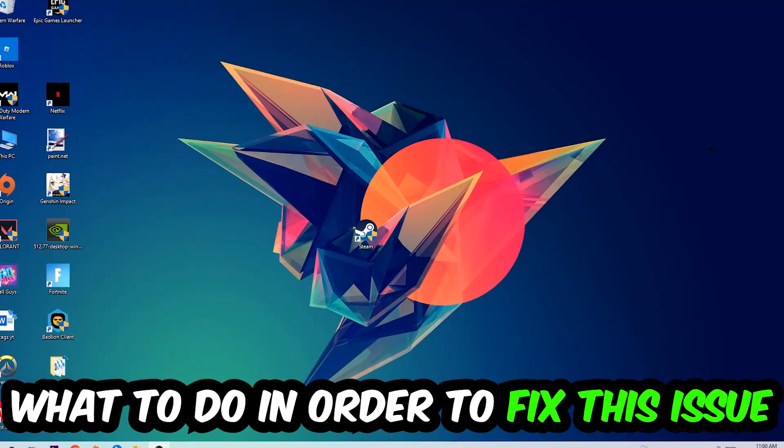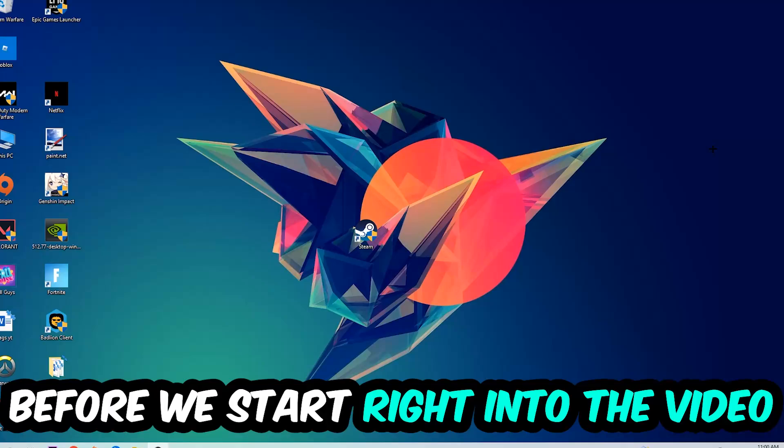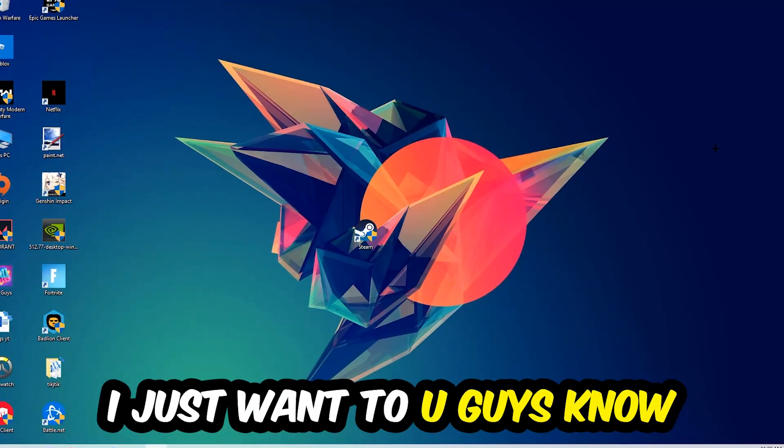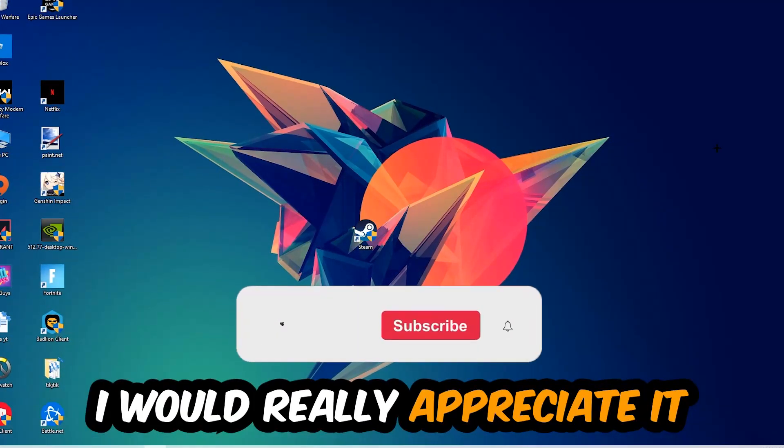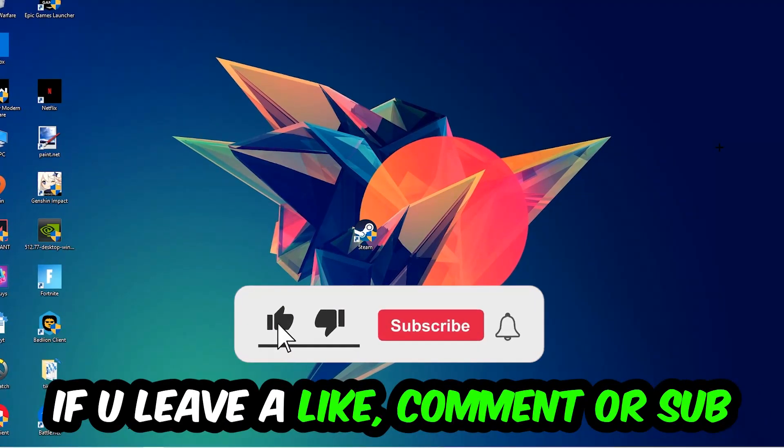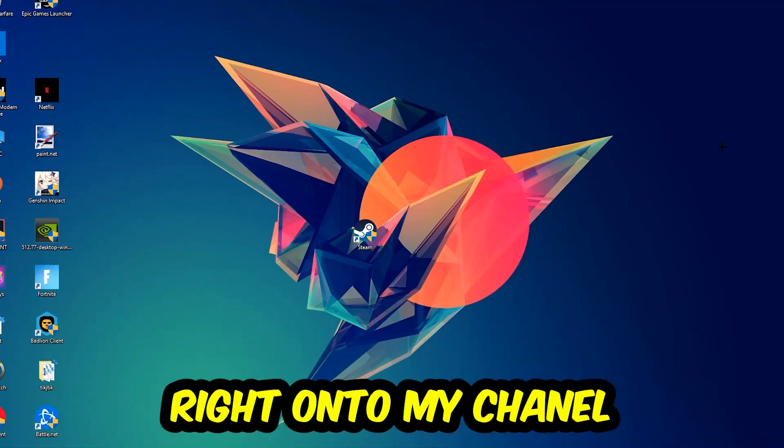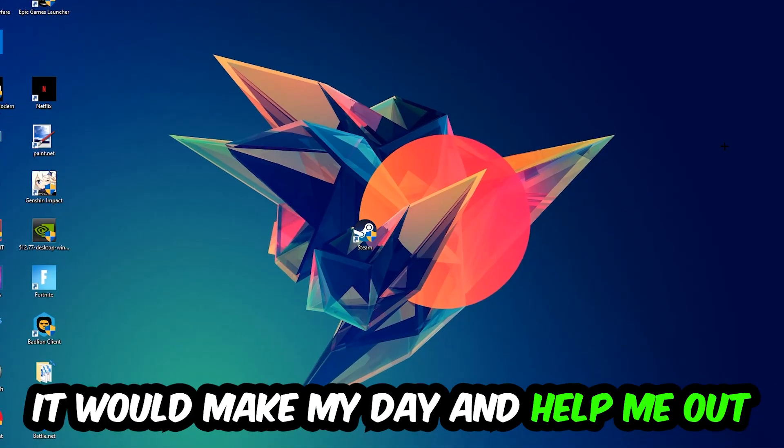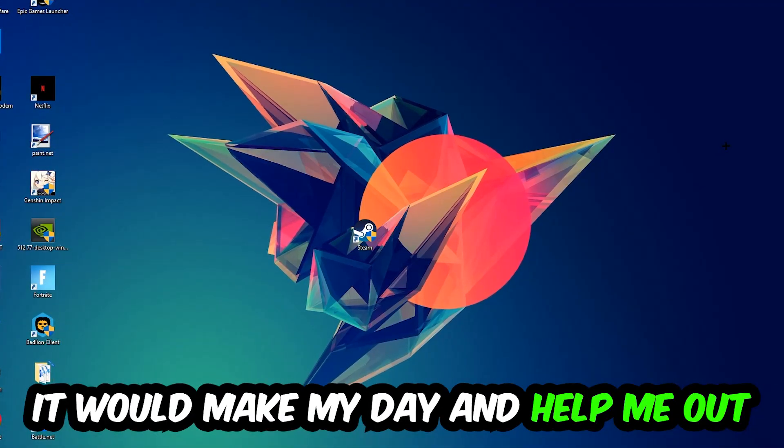Before we start into the video, I just want to let you guys know that I would really appreciate it if you would just leave a like, a comment, or a subscription on my YouTube channel. It would really make my day and help me out as a little YouTuber as I am.